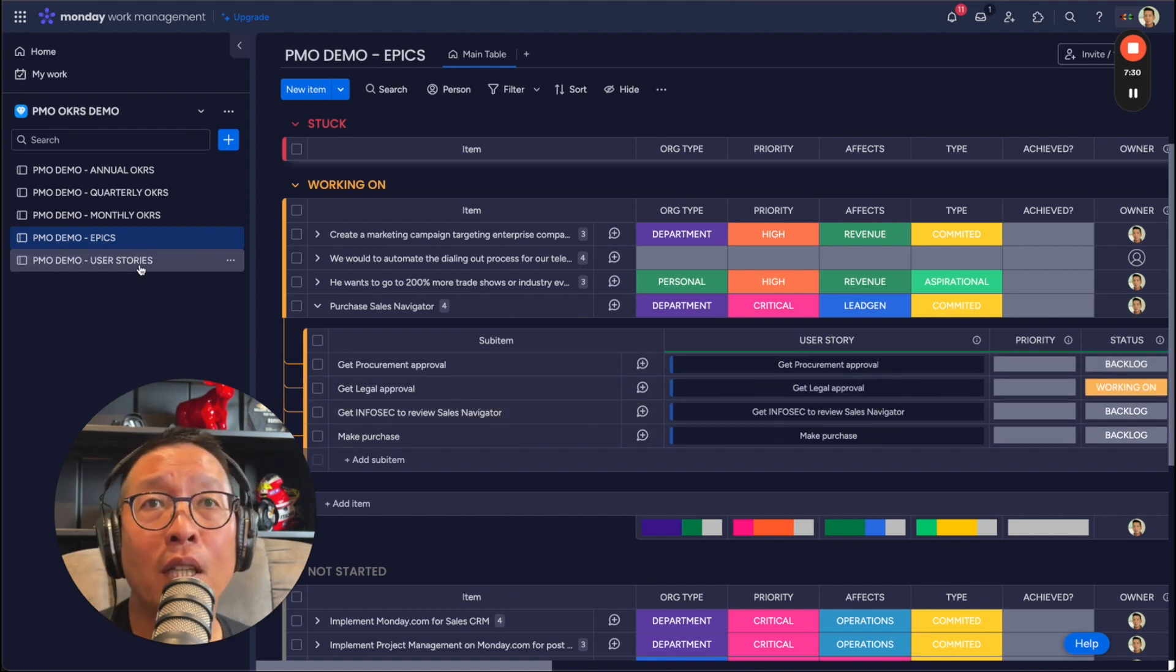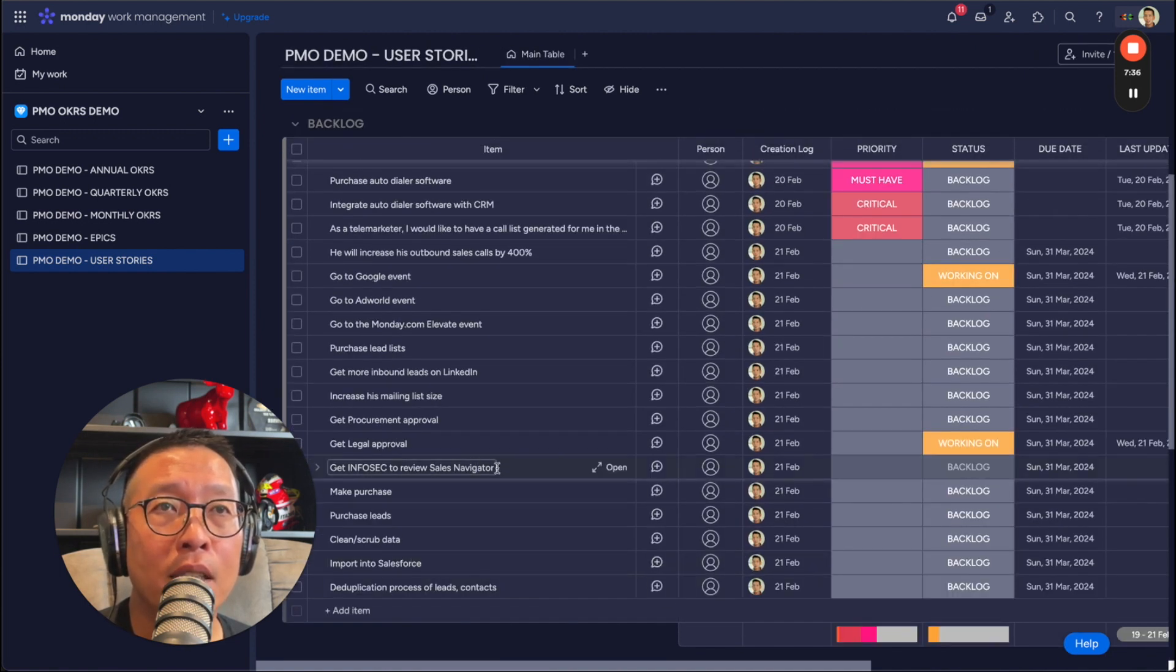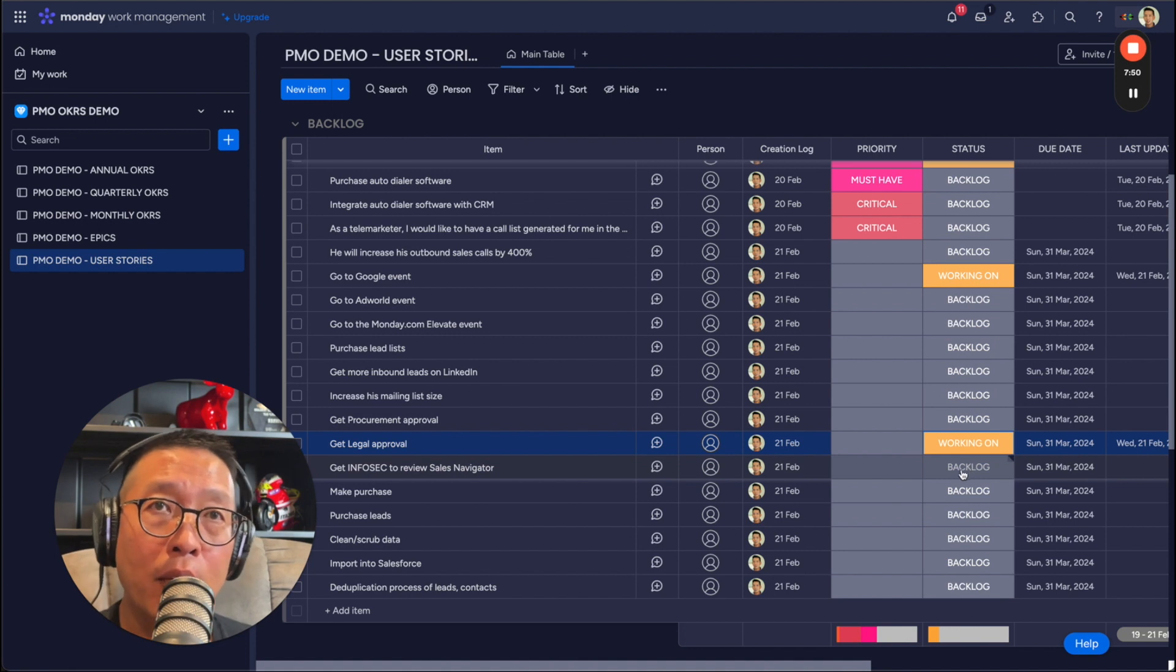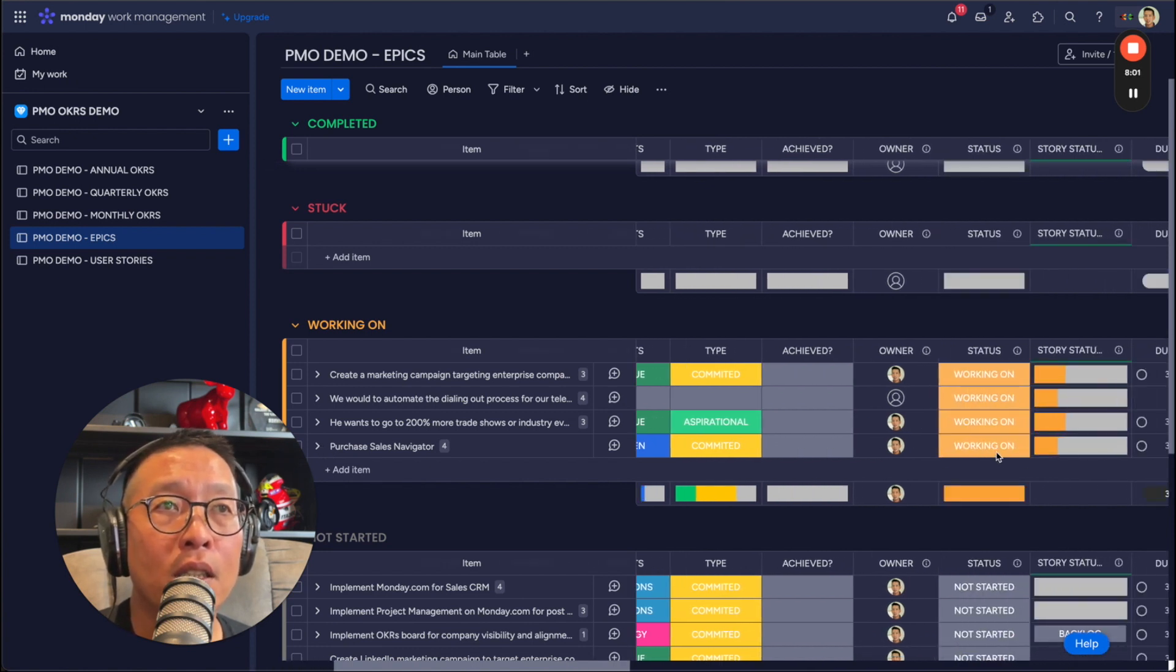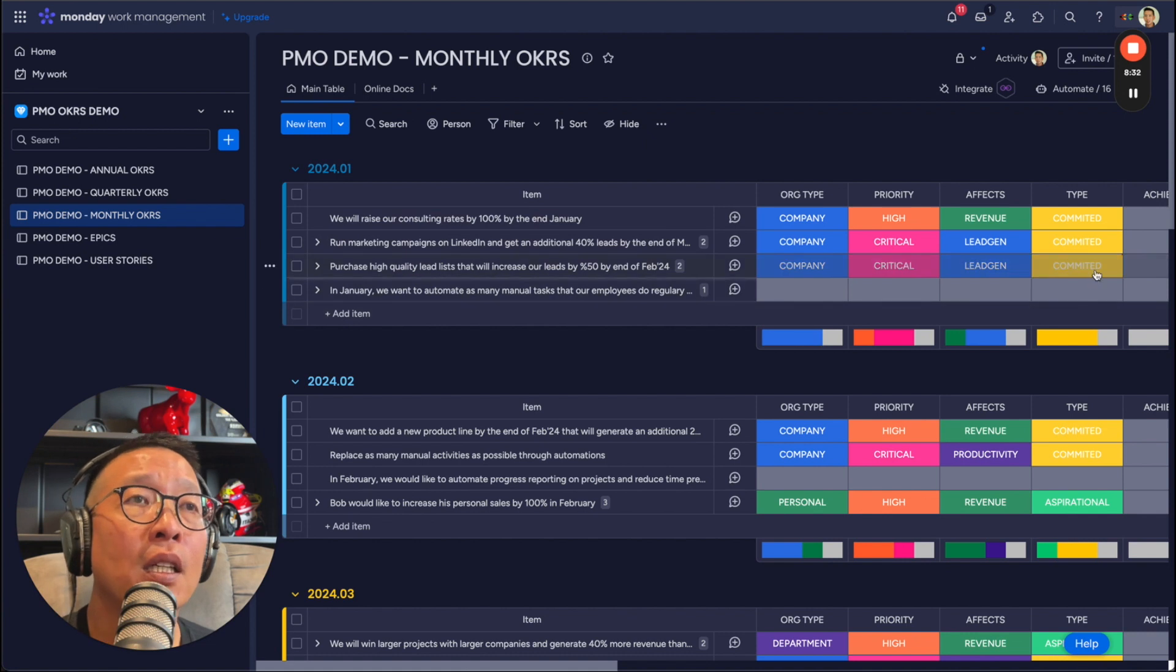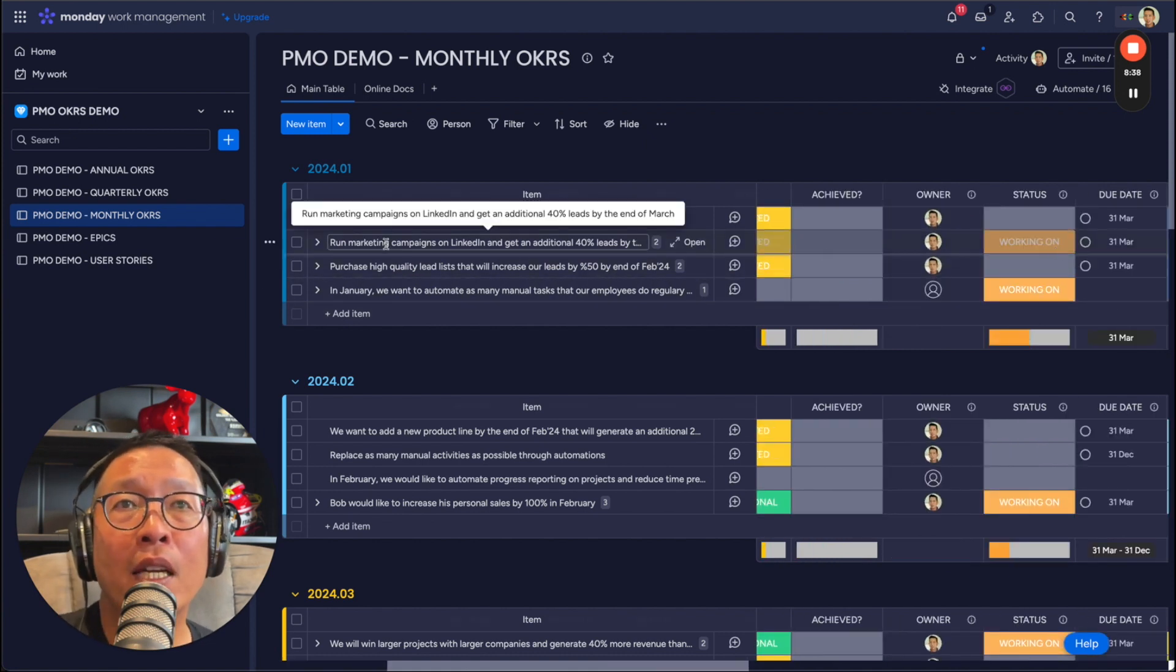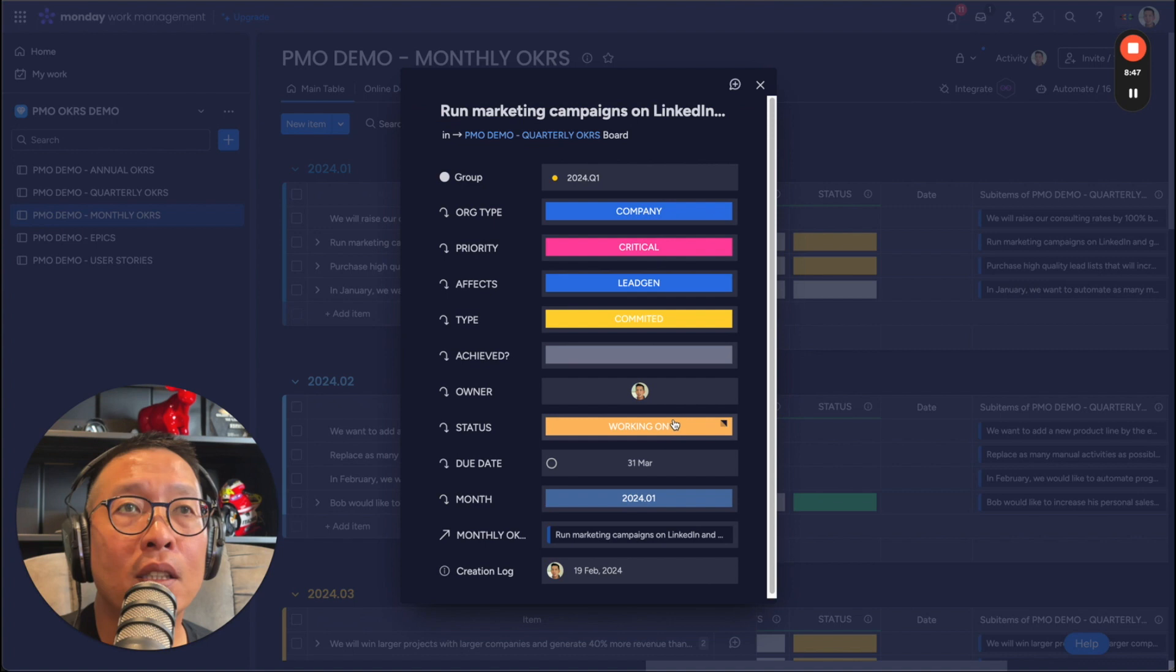So those are represented here and those are user stories and you come down to the user stories and you can see info sec is here. And then as you can see, get legal approval was worked on. So what this does is, is it cascades or trickles on the way, all the way back up to the epic, which is here purchasing the sales navigator. And you can see that it is a status working on, which also trickles up to the monthly. So it's trickled up to here to run marketing campaigns on LinkedIn. So this is status working on, as you can see. And then from here, this item is linked to the quarterly, this one, and you can see this is also working on. So let's go to here.